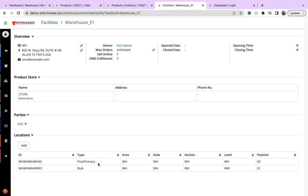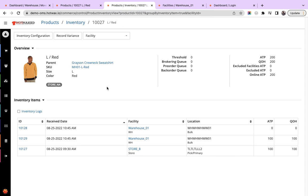Now I will show you how to use the move stock feature. Here for the demo purpose I have taken this product which has received 100 quantity at the bulk location in the warehouse. And the team now has shifted the inventory from the bulk location to the pick location for the fulfillment team, and the same needs to be recorded in Hotpacks Commerce.